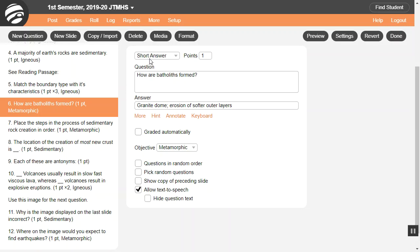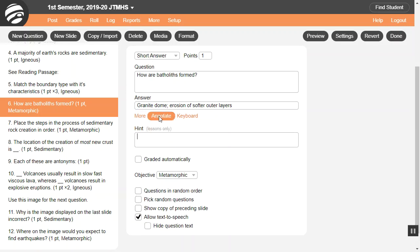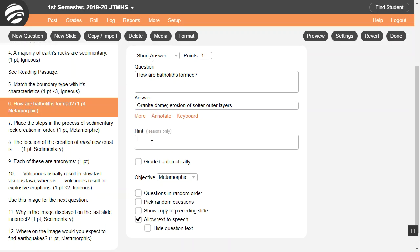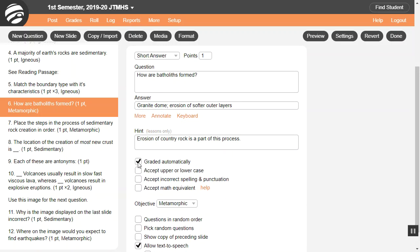You can give students a hint for short answer questions. The hint appears after they make two wrong guesses. Click here and type in the hint. This applies only for lessons, not tests, and only if the question is graded automatically.